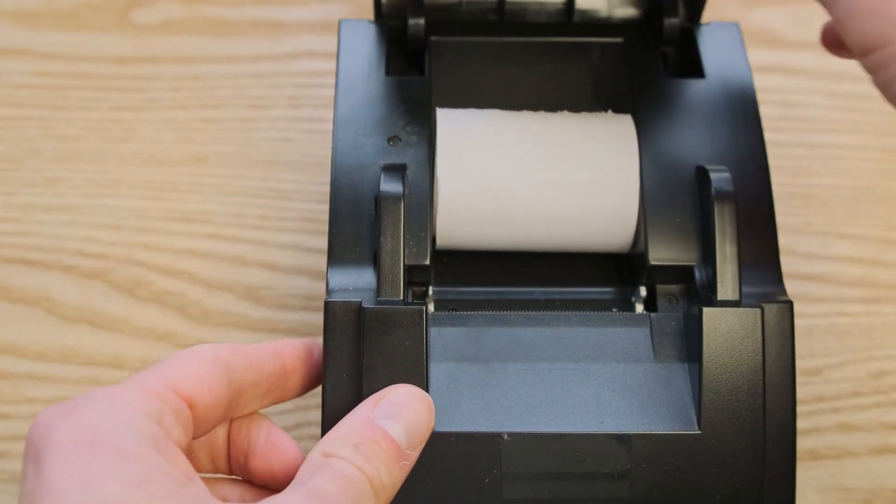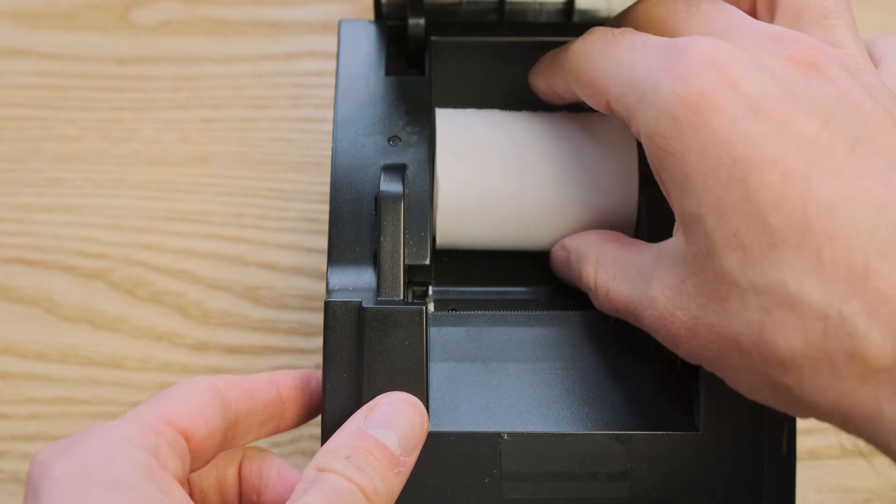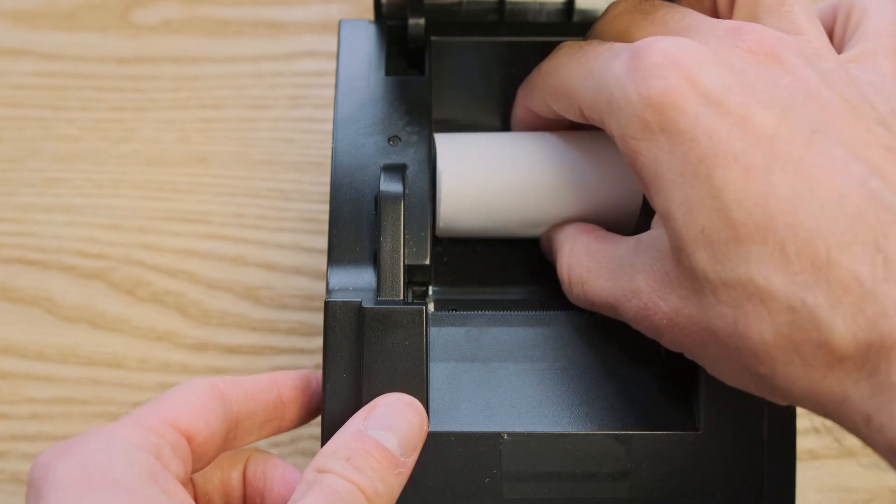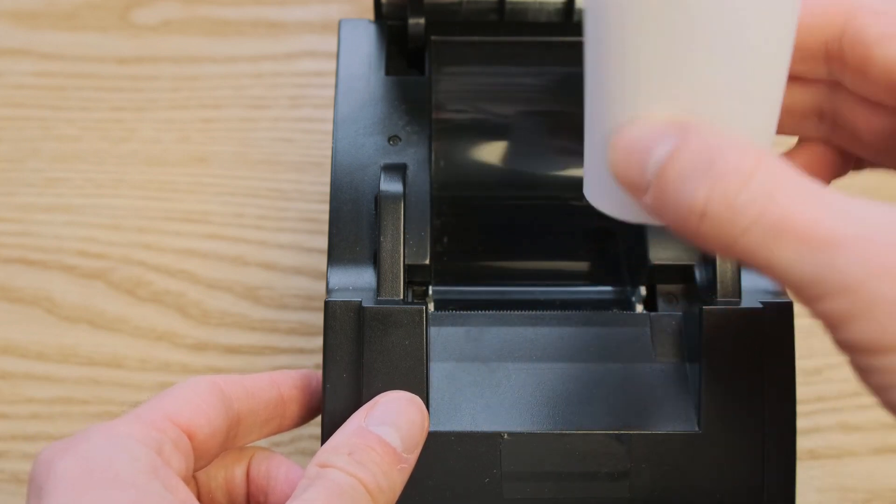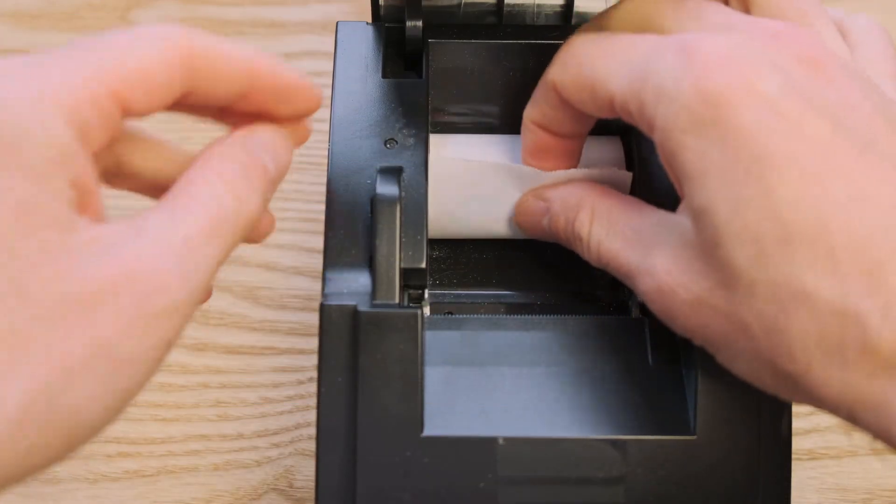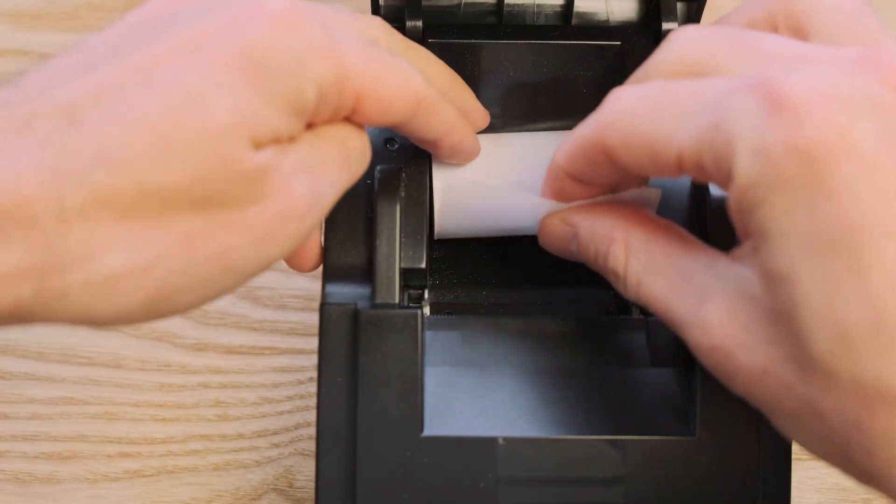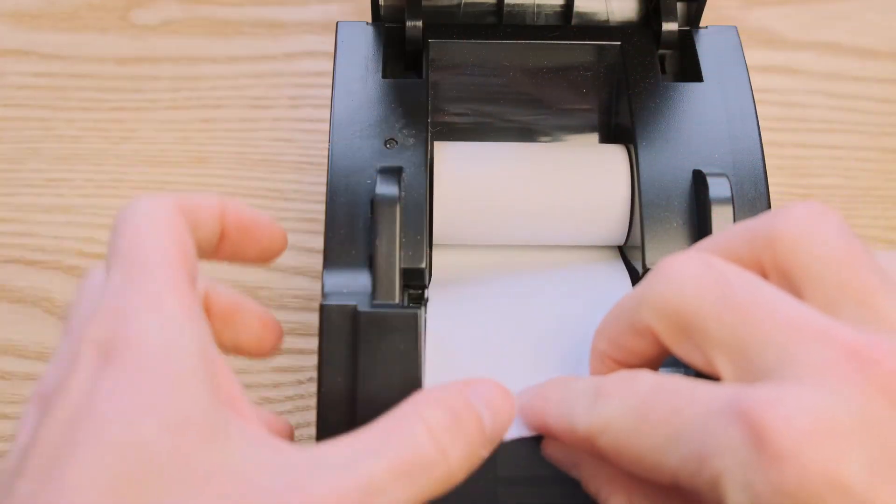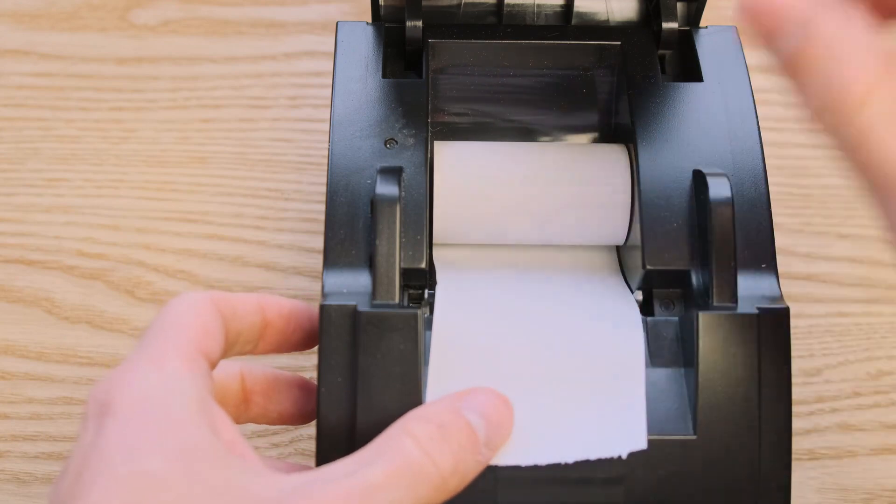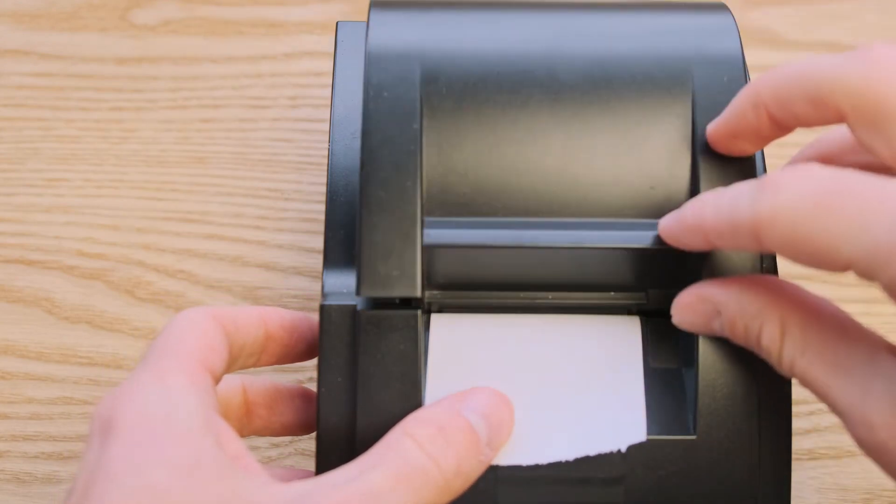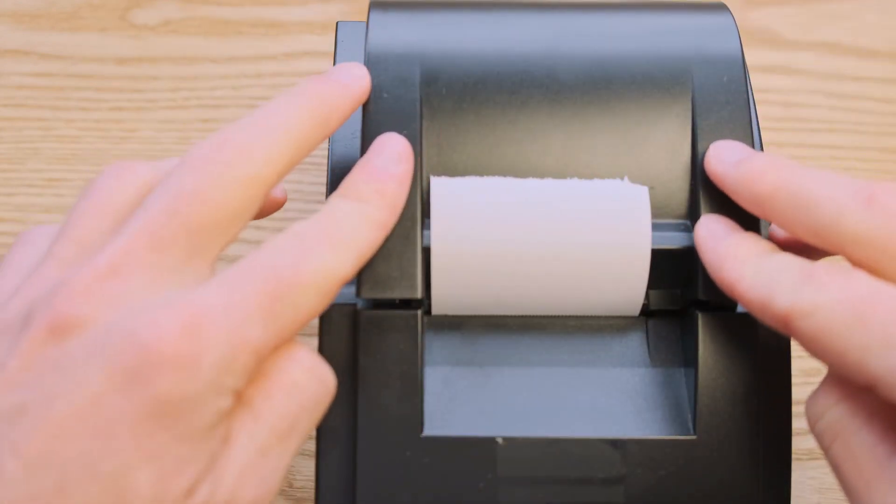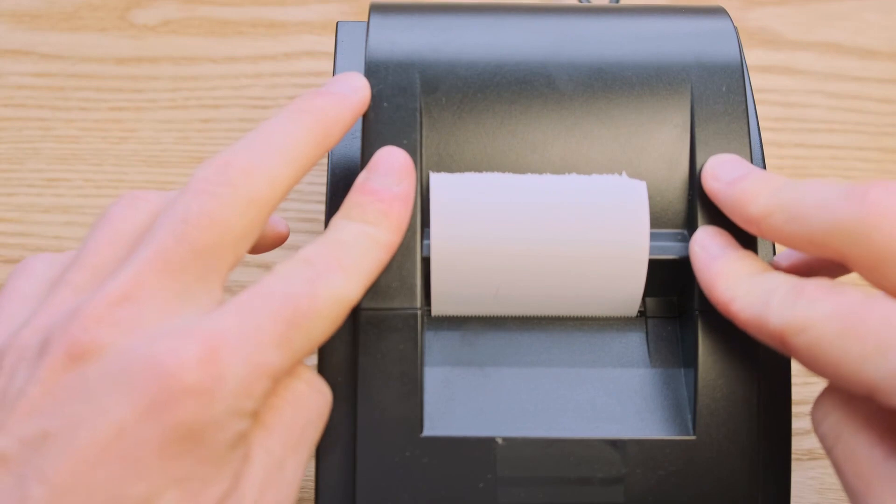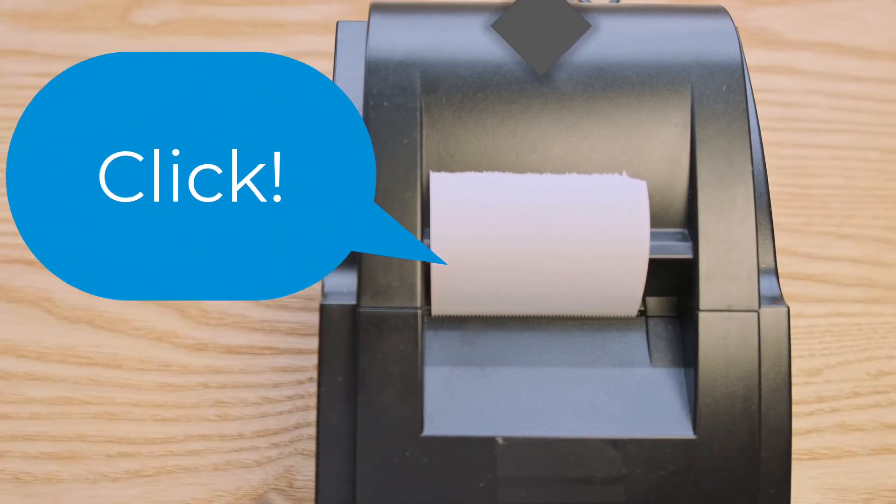Sometimes paper can become misaligned within the printer. To fix this, remove the paper roll and when putting it back in, make sure the roll is secured all the way down, so that the paper sensor inside of the paper well is pressed in. Then, make sure the top of the printer is closed all the way. To ensure this, you should hear a click when closing the printer.